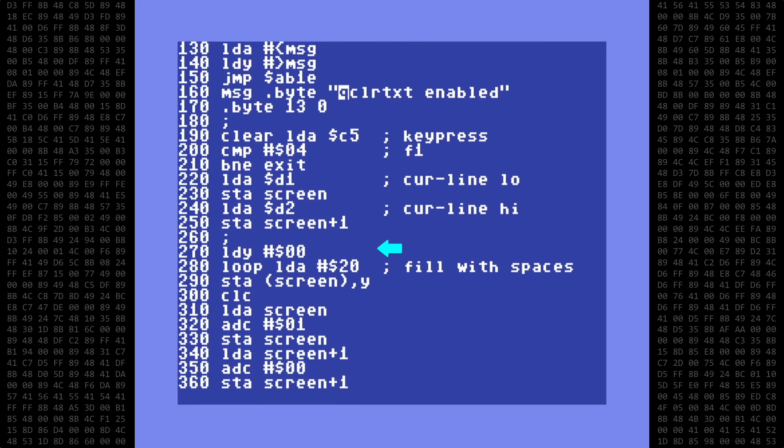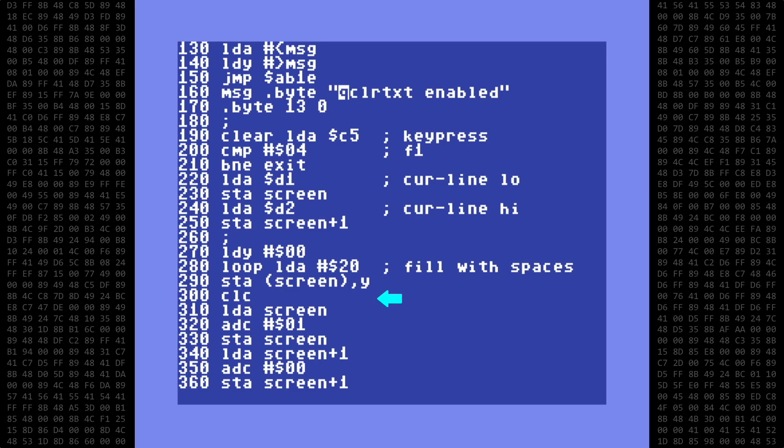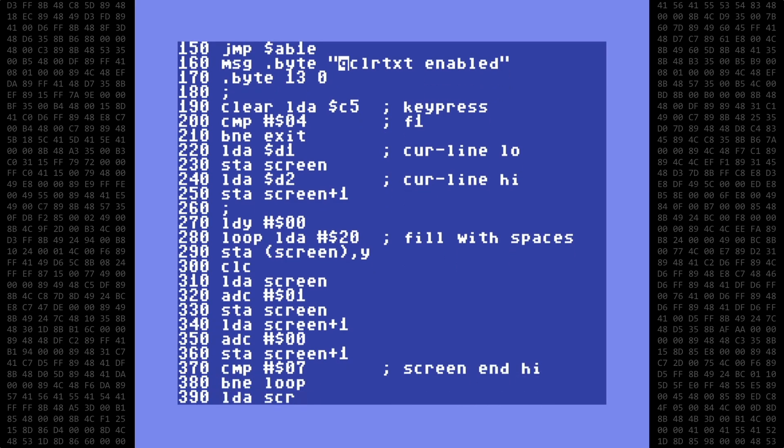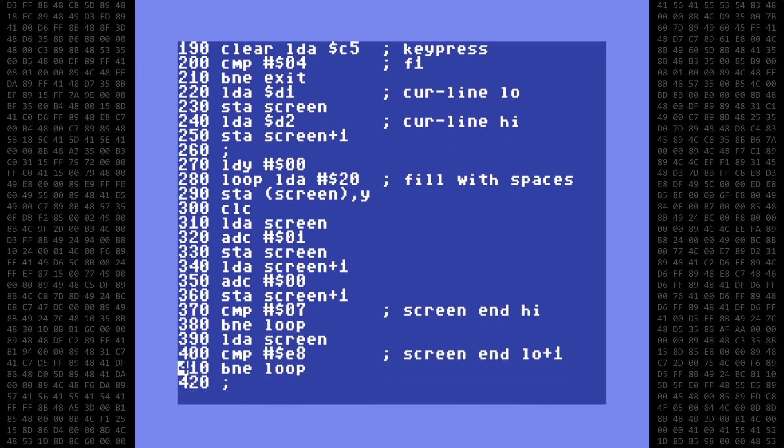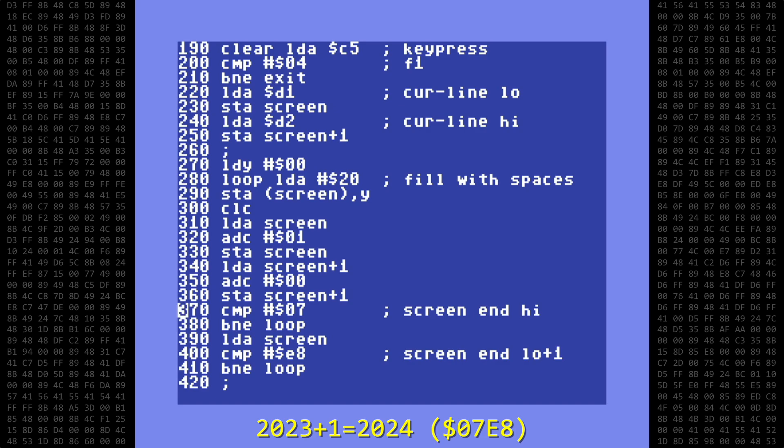We start by loading the Y register with 0. Y will be used as the offset, and will always be 0. Next is a label for the start of the loop, cleverly named as loop. Then load the accumulator with the code for a space, which is 020, 32 in decimal. And then store it at the current address contained in the screen variable. Next we increment the screen location by doing a standard low byte, high byte addition with carry. Then we test to see if we have reached the ending screen location, plus 1, which will be 2024 decimal. That's 07 E8 hex.